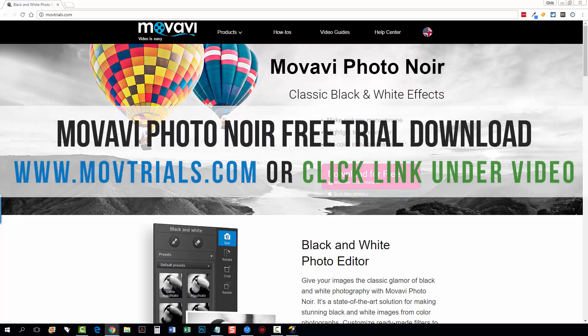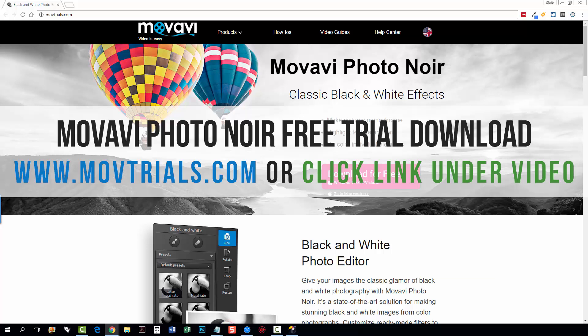So I want to go over it with you. If you want to follow along, you can download it for the PC or the Mac by going to movtrials.com. That link is also directly under this video.